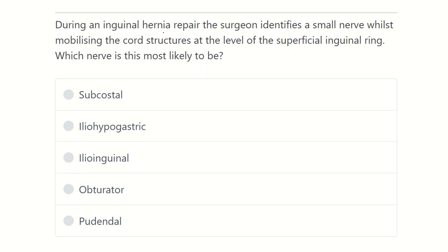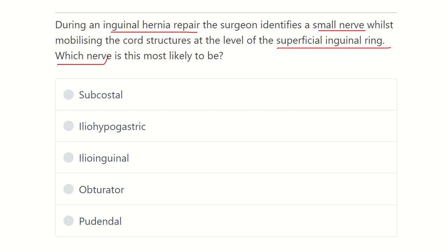The key point is that the surgeon identifies a small nerve during mobilization of the cord at the level of the superficial inguinal ring. The options are: subcostal nerve, iliohypogastric nerve, ilioinguinal nerve, obturator nerve, and genitofemoral nerve. We have to find out which nerve is located at the superficial inguinal ring.